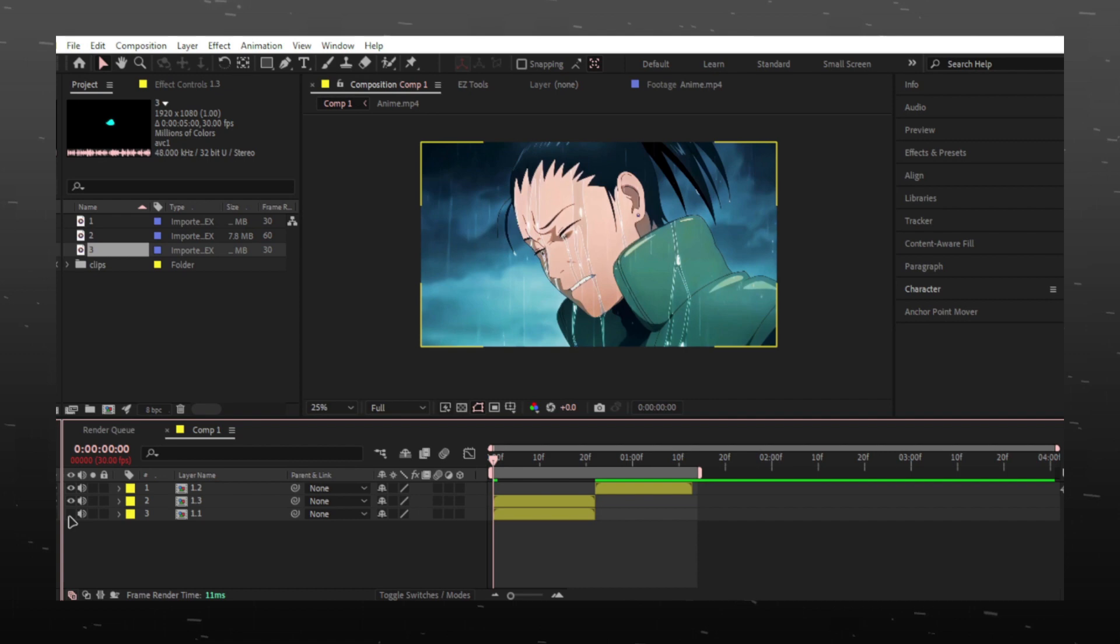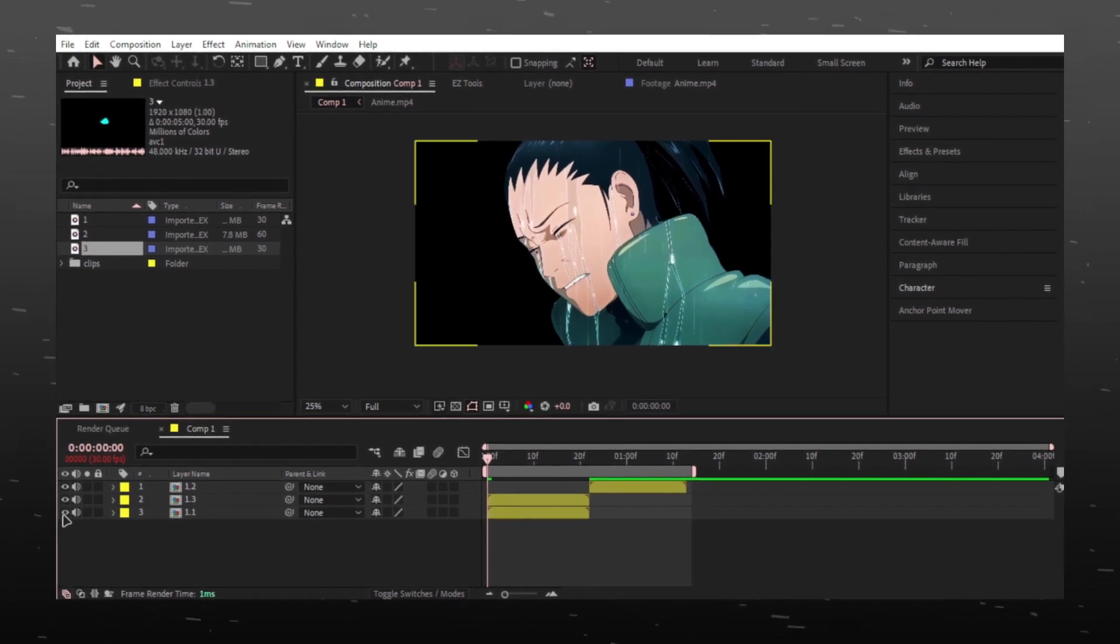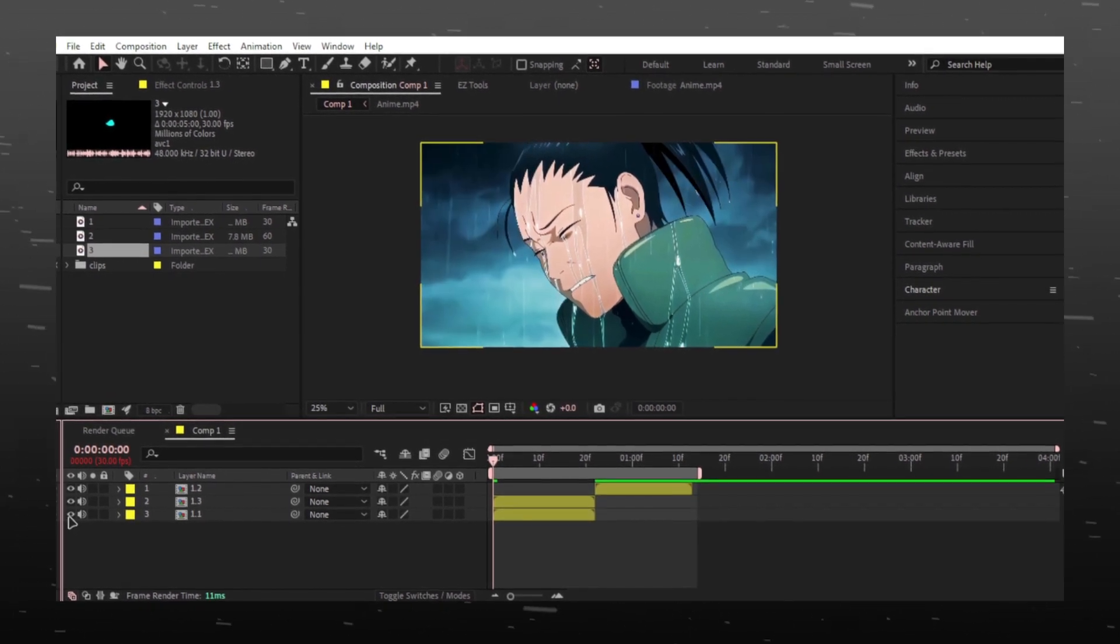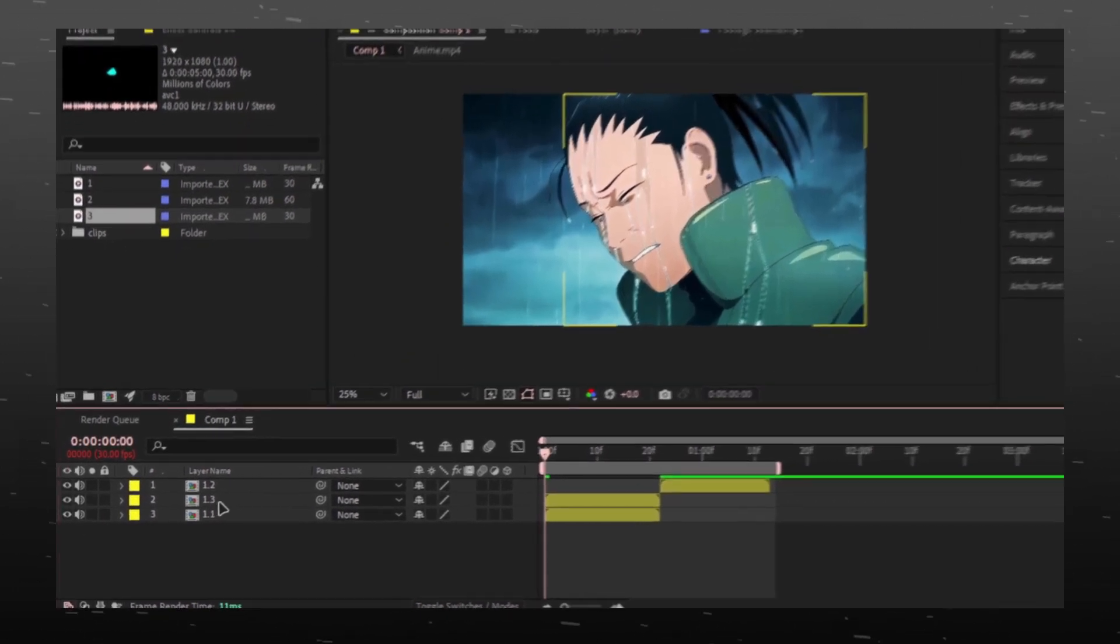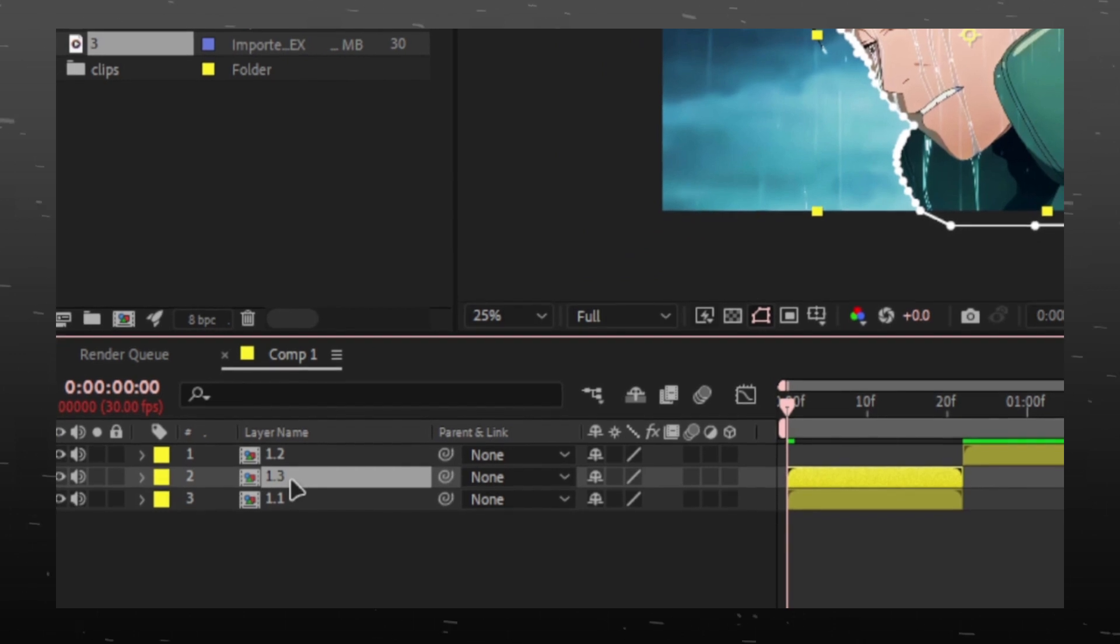As you can see we have now character without background. Click on mask layer and press F and add some feathers.